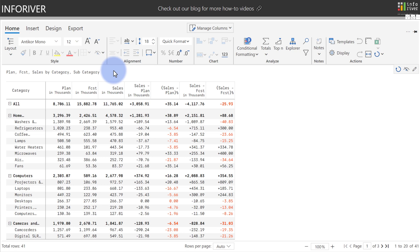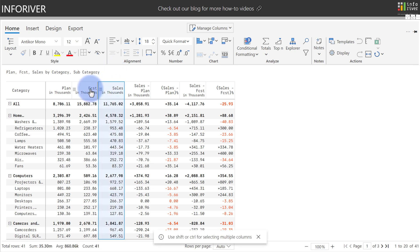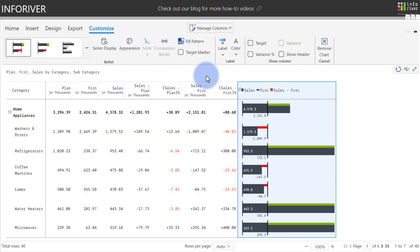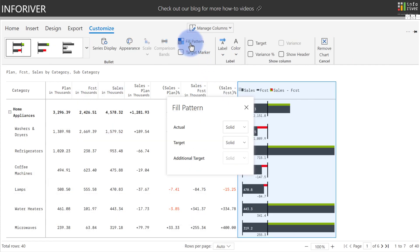And even if you're not using an IBCS certified template, you also have the ability to apply some IBCS standards to charts themselves. As an example, we're going to select Sales and Forecast. We're going to come up here and add an IBCS certified bullet chart. For that chart as well, you also have options with a fill pattern to choose between the solid, outlined, or hatched patterns that the IBCS standards adhere to.